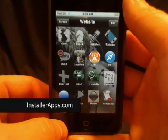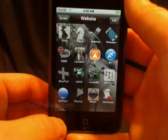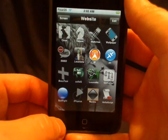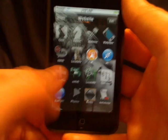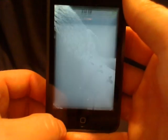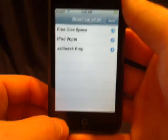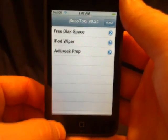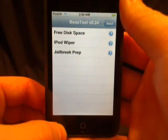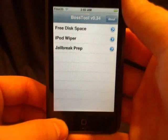This is the Boss Tool. Currently this tool does three different things, but most of you will use it to acquire more disk space for your Installer.app applications.